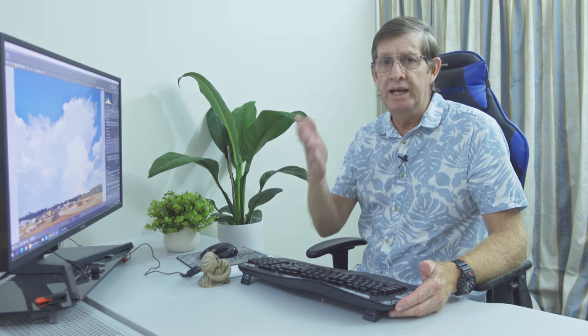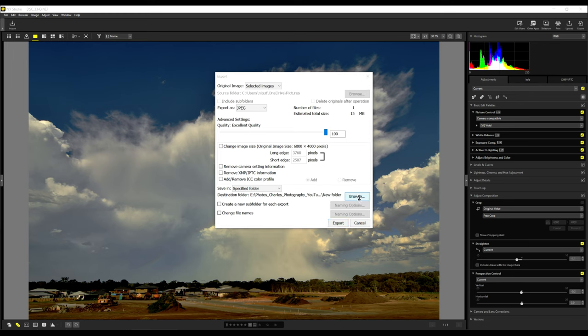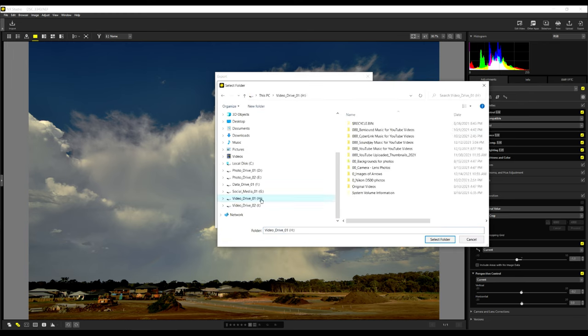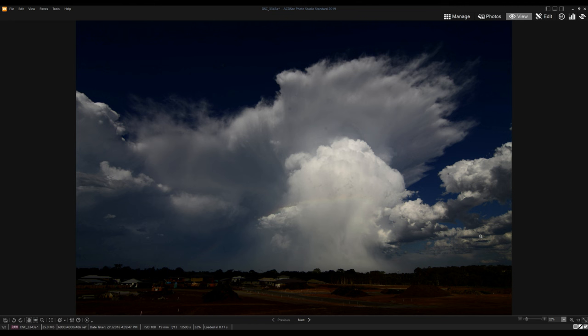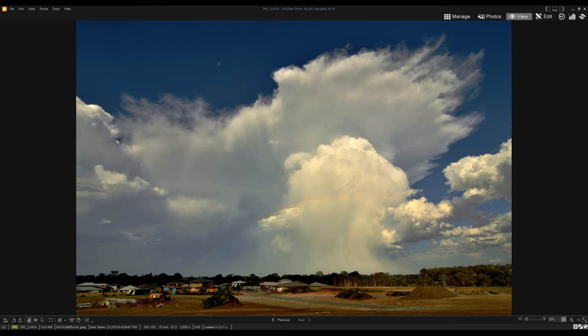So now all we do is save. But like Lightroom, it's not save, it's we export the image. So I click on export here. And it tells me I just want a JPEG file. I have to choose the folder and click browse. And I'm going to put it in this folder here. Export. So this is the raw file unedited. And this is our image that we've edited in Nikon NX Studio.